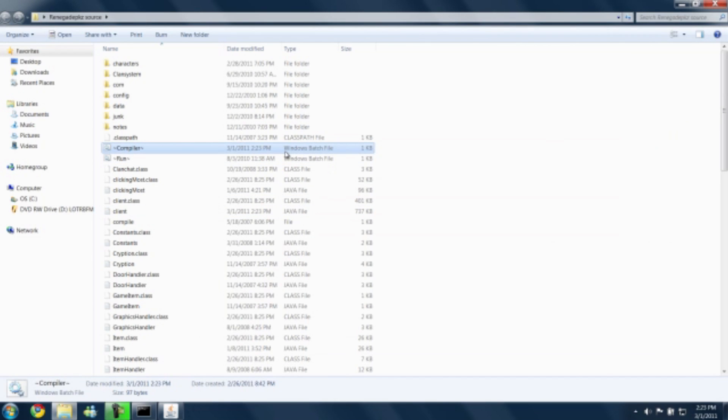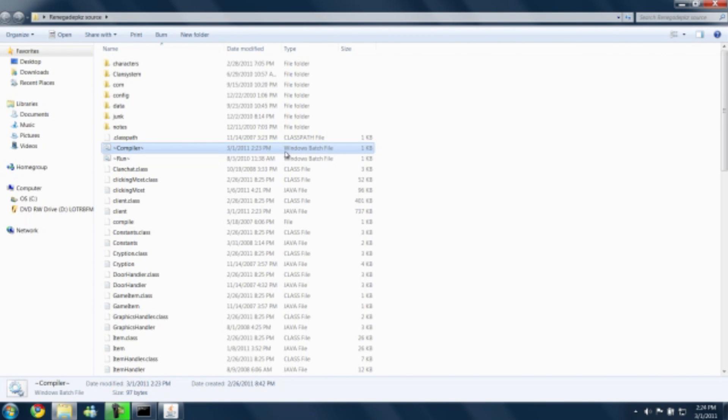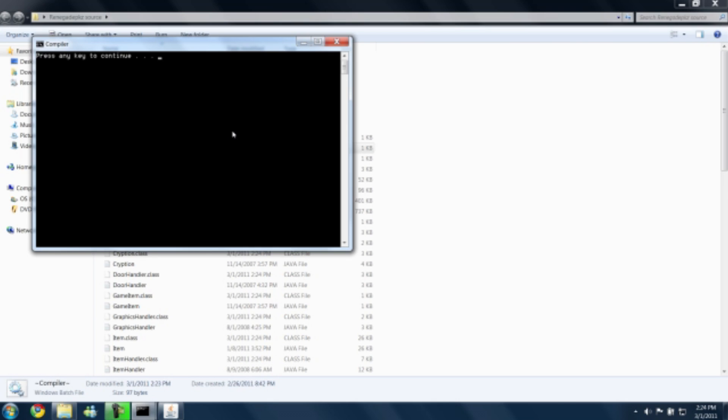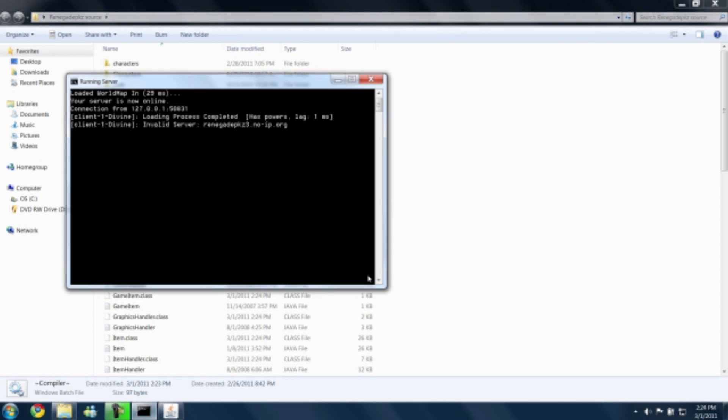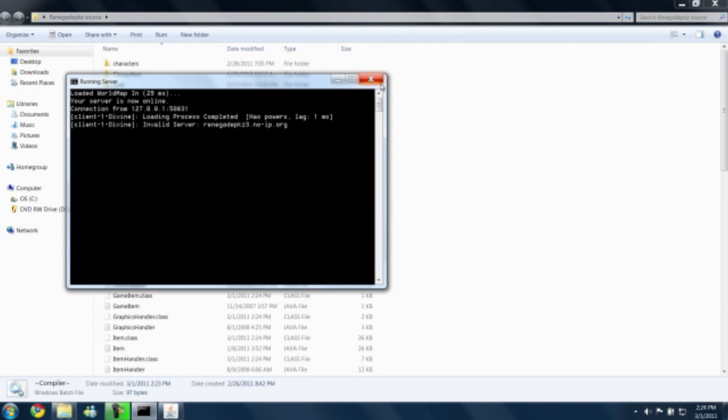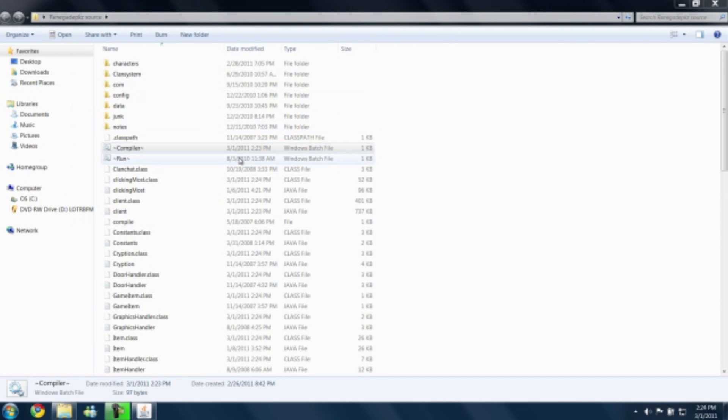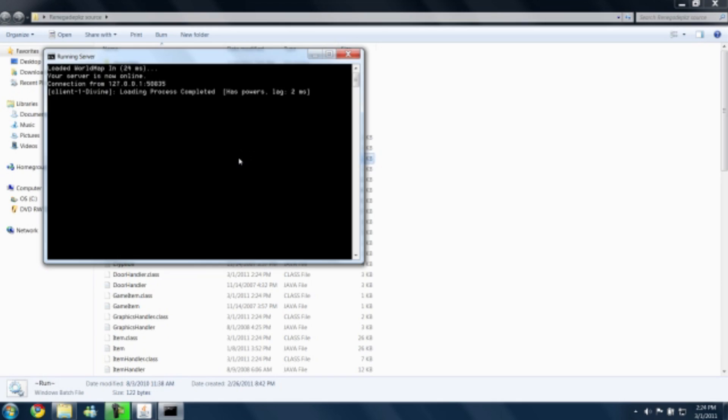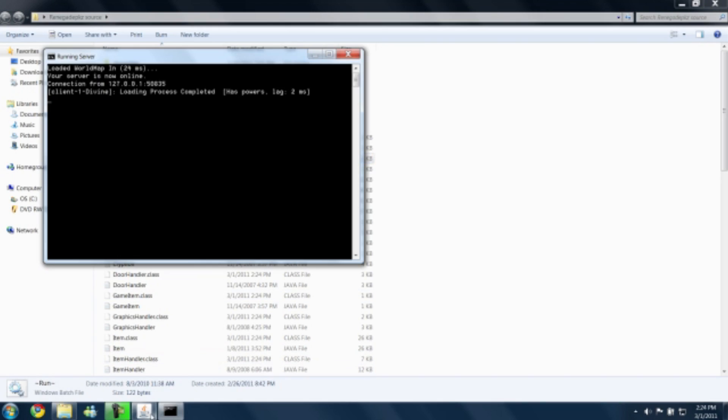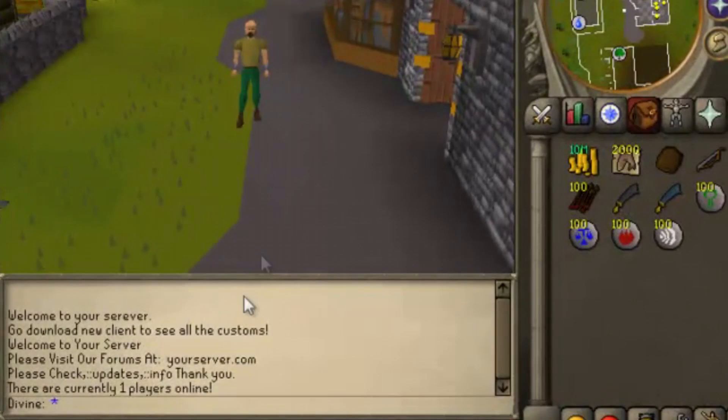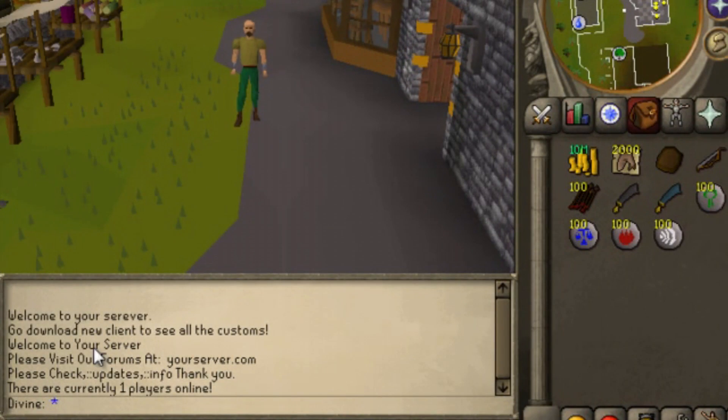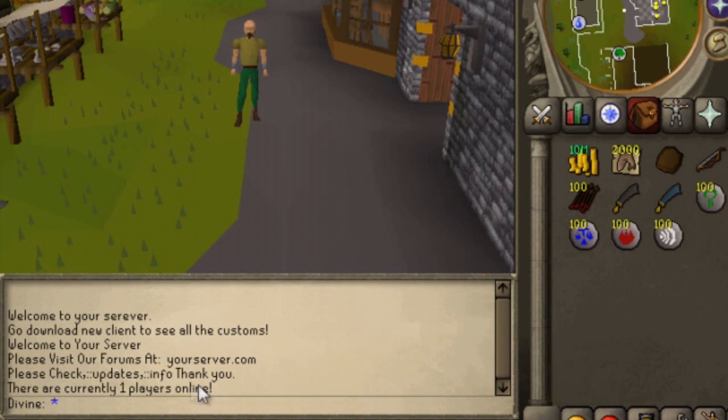Then because it's a Java file we're going to want to compile it. So we run the compiler. And we're done. Now just restart the source. And there you are, you have your new welcome message.